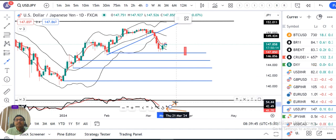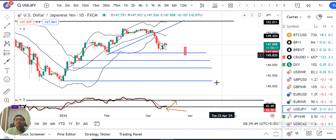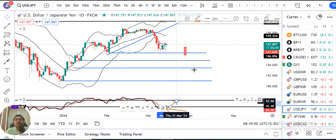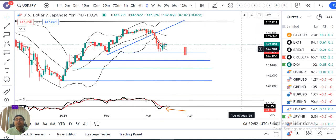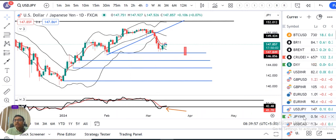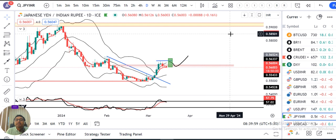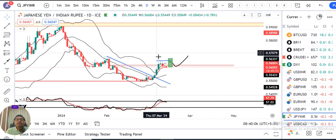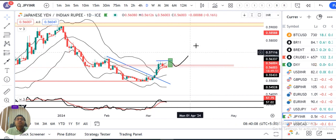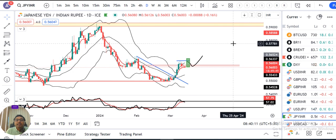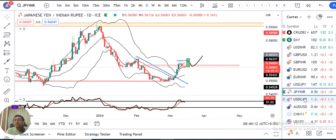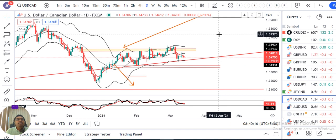If RSI goes up, then we can expect a move on a daily perspective. We are currently trading at RSI 56.00. In this case we need an engulfing candle. If we need an upward momentum, then the dollar can target 1.3470.